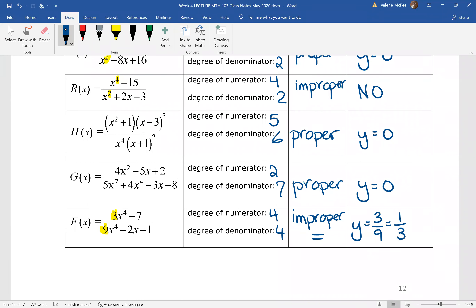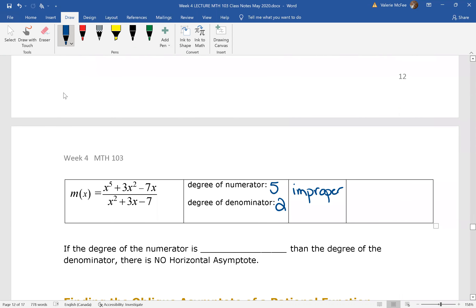Of course, you would simplify that. And then finally, we have an improper function where the degree of the numerator is greater than the degree of the denominator. That means there is no horizontal asymptote.